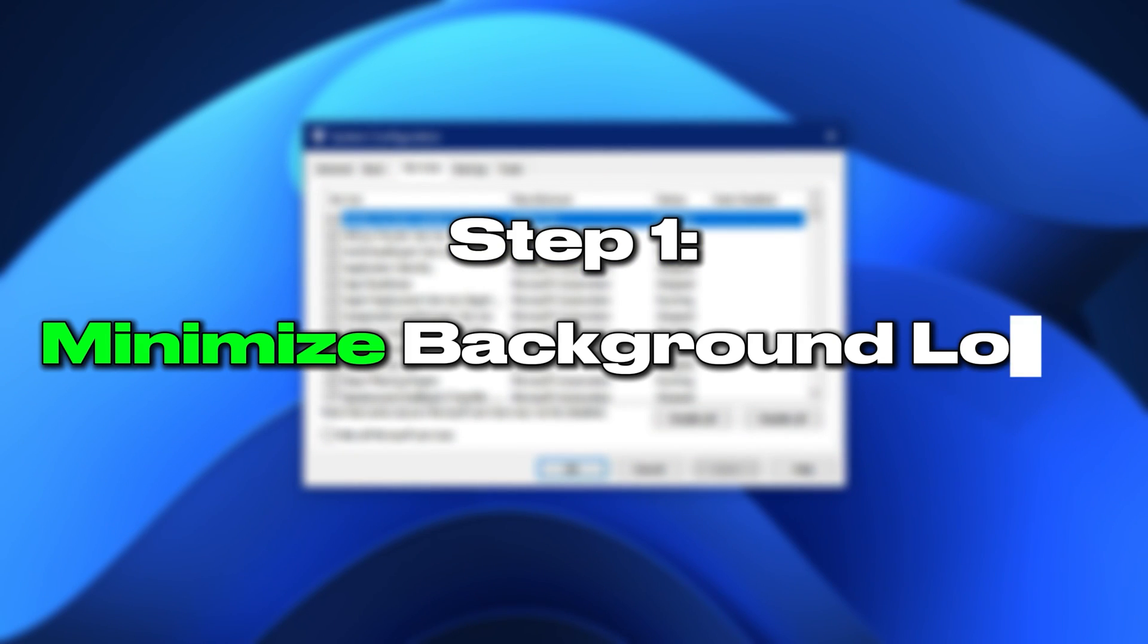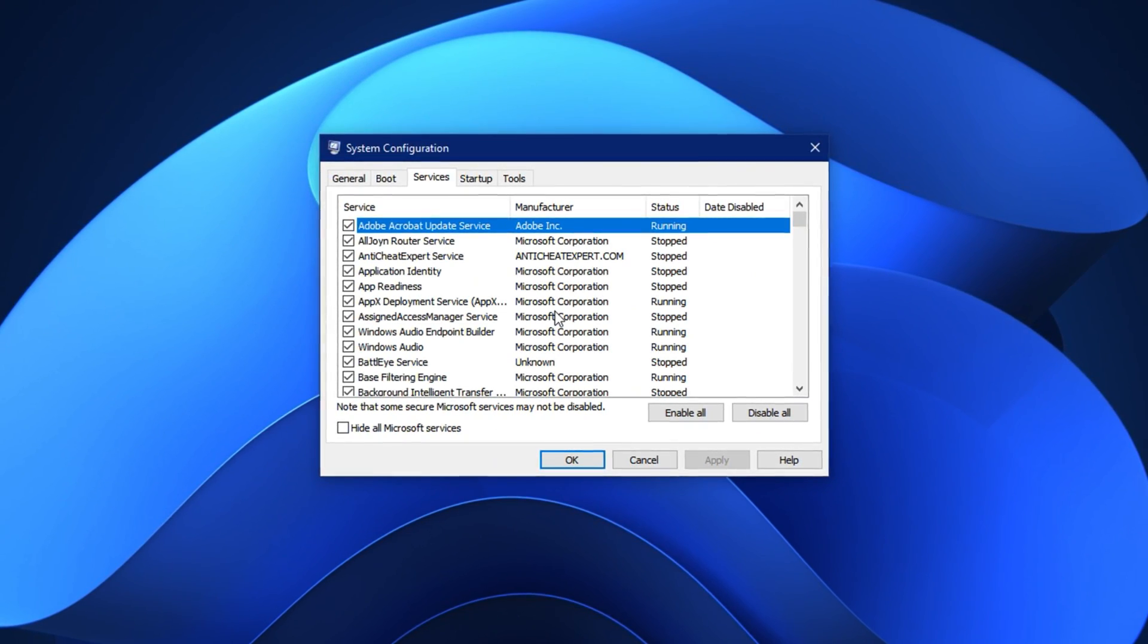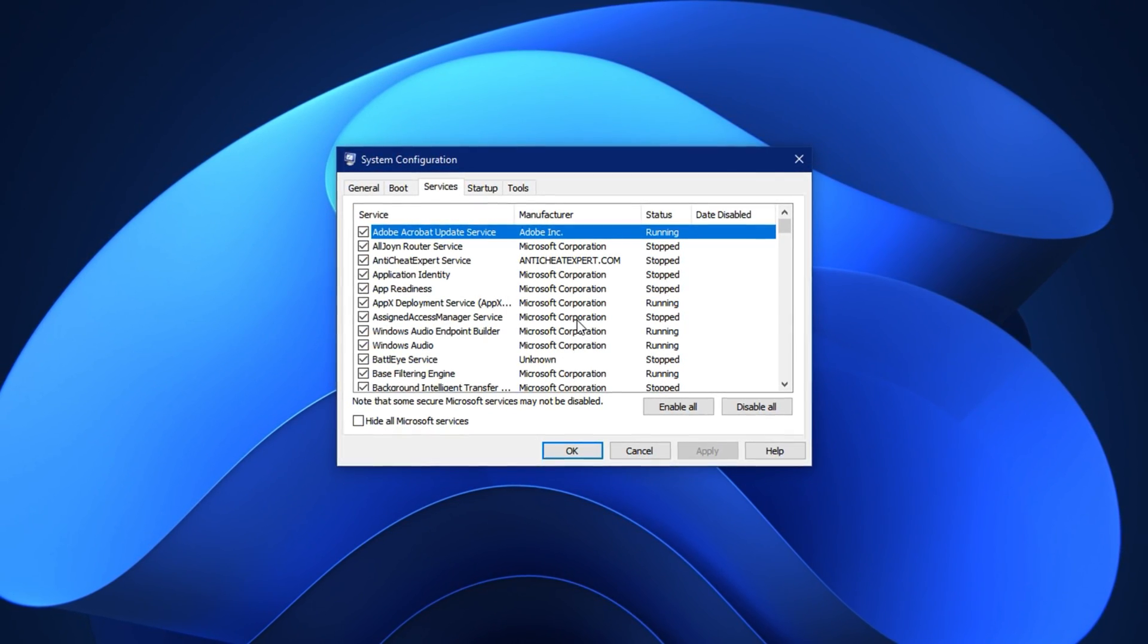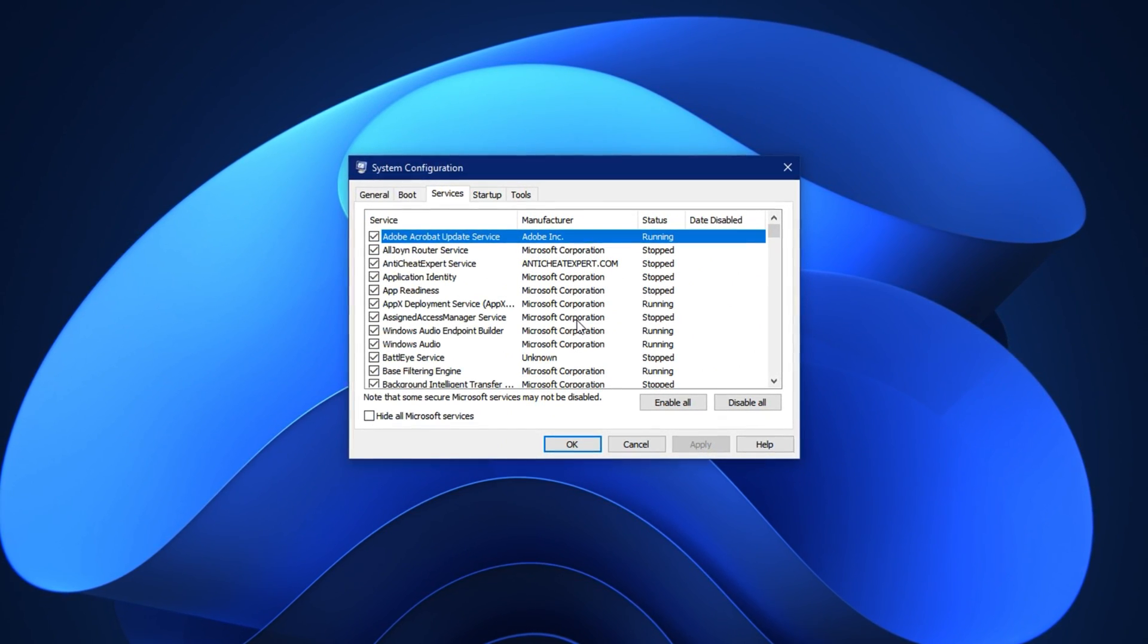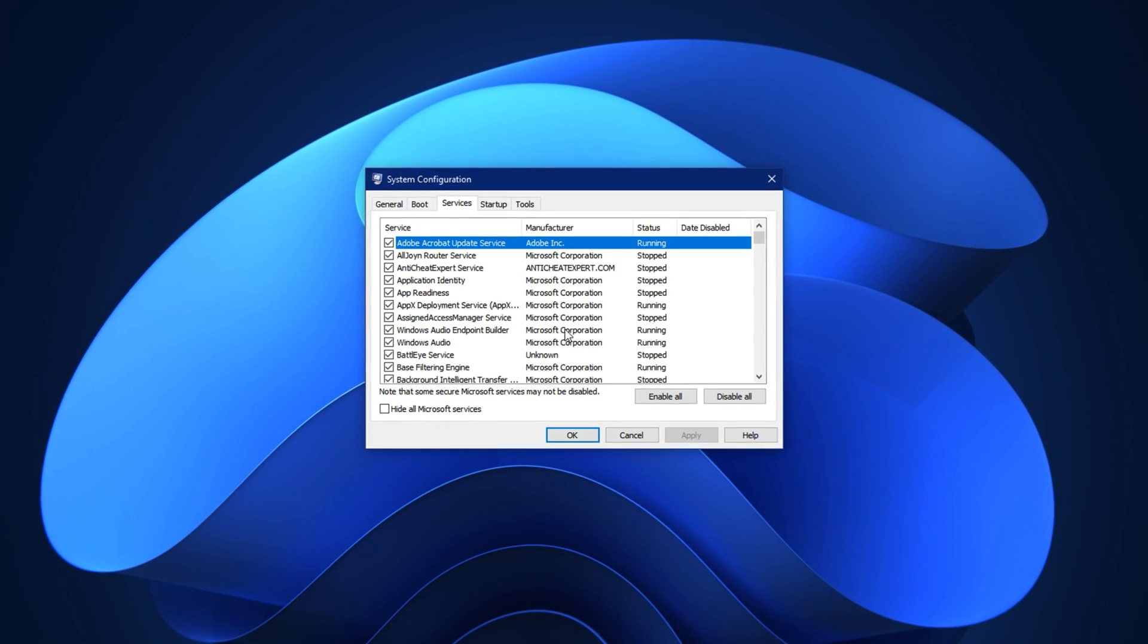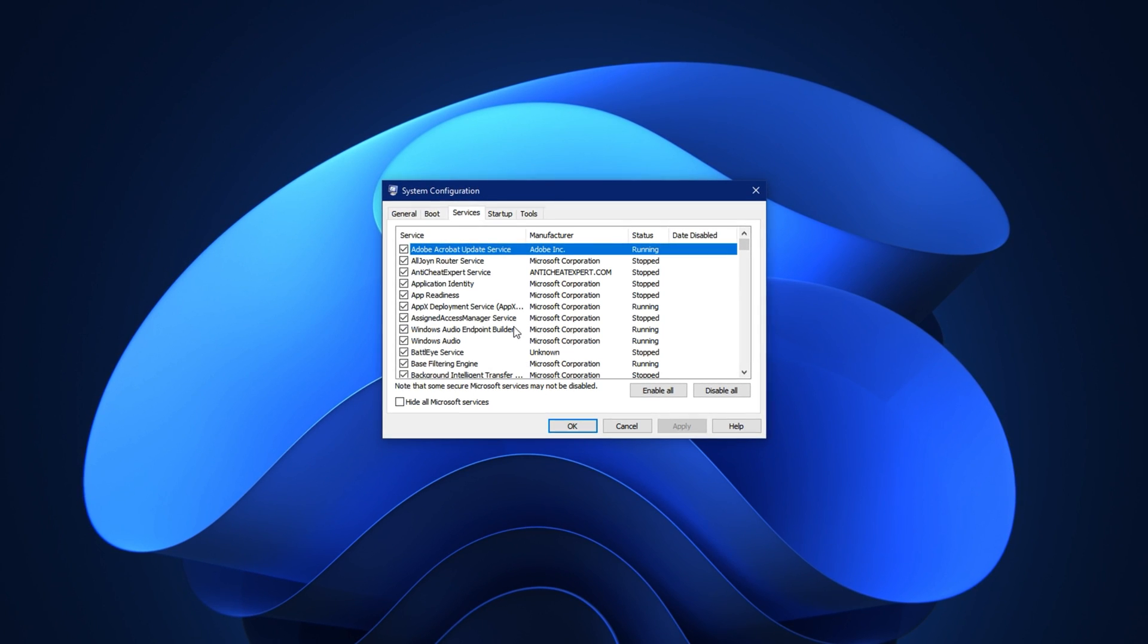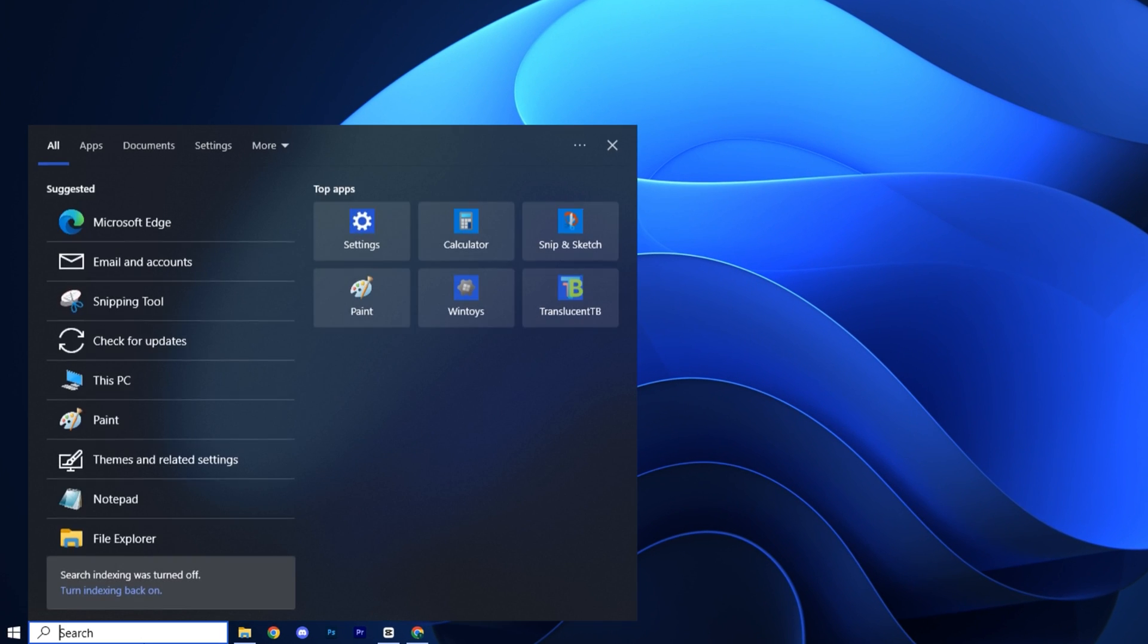Step one: minimize background load using MS Config. To start fixing CPU bottlenecks we need to reduce the background processes that silently eat up your processor's power during startup and while gaming. Windows often runs dozens of services and programs in the background, many of which are unnecessary. This not only wastes CPU cycles but can also lead to higher temperatures, longer boot times, and reduced performance in demanding tasks like gaming or streaming.